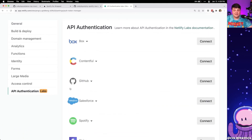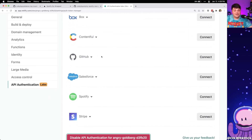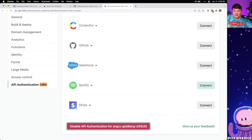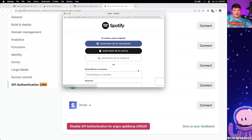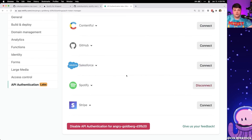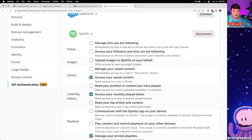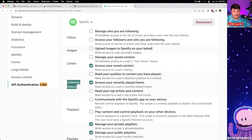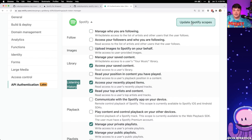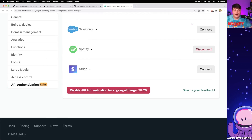We want to use Spotify, so click 'Connect' next to Spotify. If you're not logged into Spotify yet, it will ask you to log in. Once logged in, you should see 'Disconnect' instead of 'Connect' next to that service. We also want to scroll down and look through all the scopes — particularly in the Listening History section — and check the box to 'Read your top artists and content'. Then hit 'Update Spotify Scopes', which will re-authenticate with your Spotify account to update those settings.